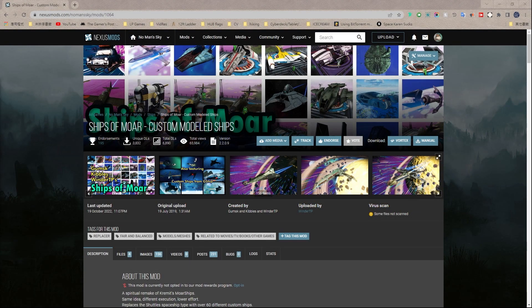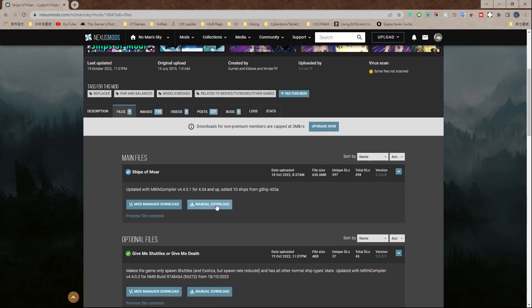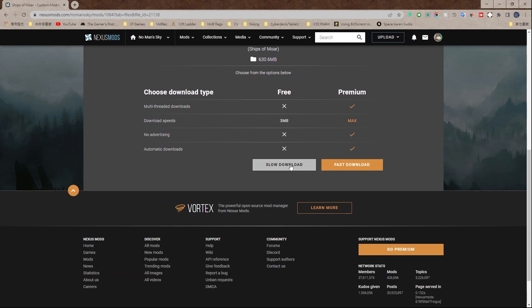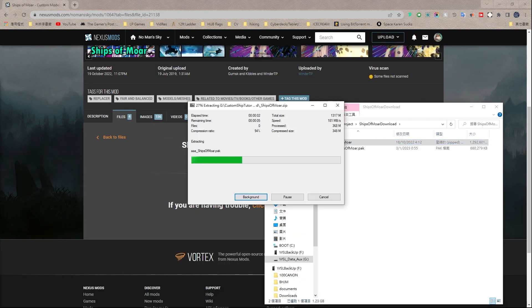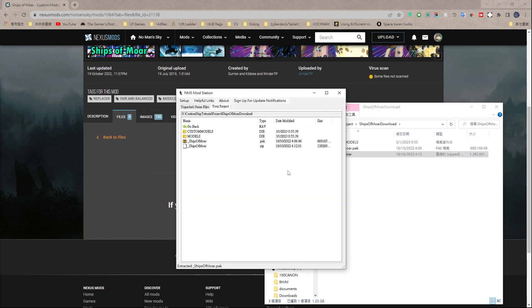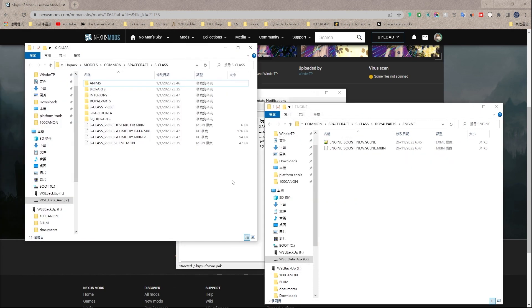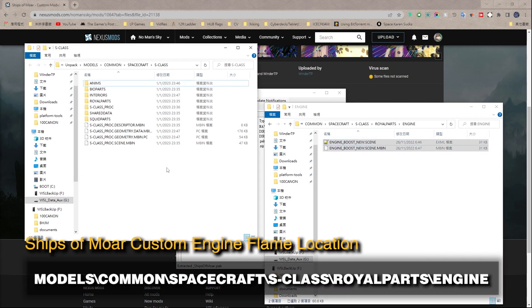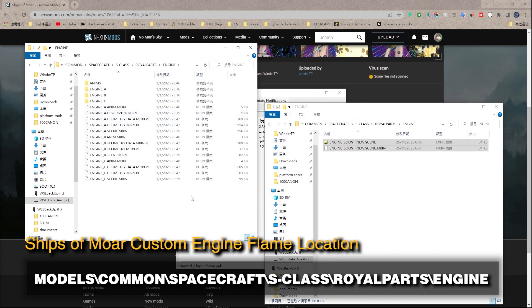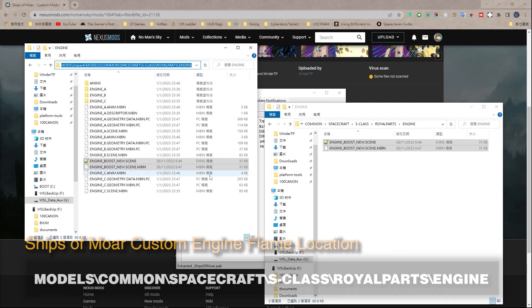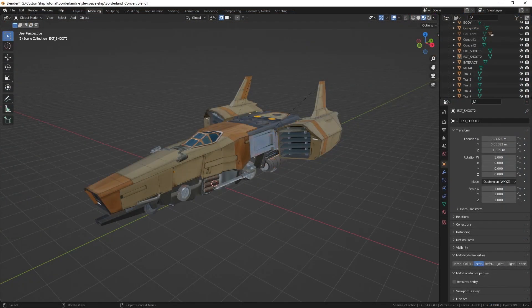To acquire the engine flame scene, download the Ships of More main file from Nexus mods. Unpack the mod, and copy the contents of models/common/spacecraft/s-class/royal parts/engine to your vanilla unpack counterpart.